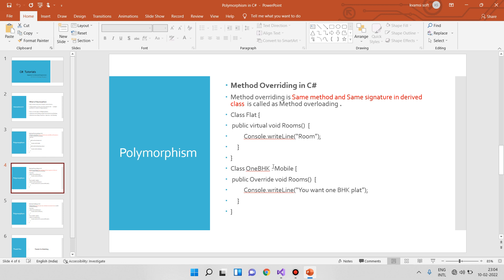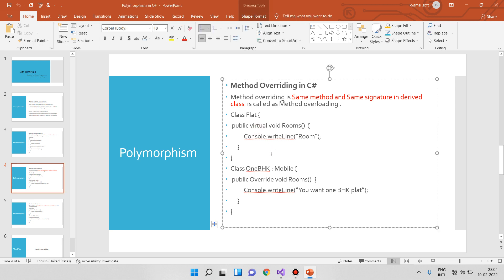If you have a requirement — suppose I have a flat — then based on the requirement, you can use the derived class without modification. If the method is the same, you can do method overriding. I will show you a class — a flat class — and a method.